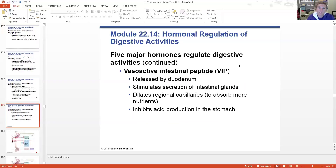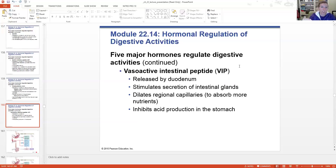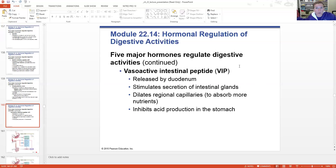VIP, or vasoactive intestinal peptide, is also from the duodenum. It stimulates secretion by the intestinal glands, dilates the capillaries in the area allowing them to absorb more nutrients, and inhibits the production of acid in the stomach. VIP causes those capillaries to dilate, prepping them for nutrient absorption - basically saying, we've got a bunch of nutrients coming in, let's dilate so you can start absorbing all of this.